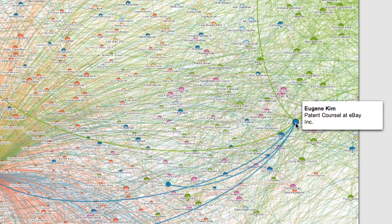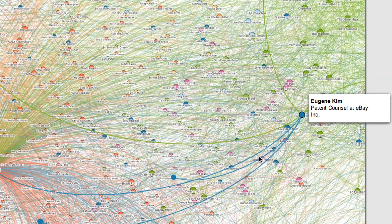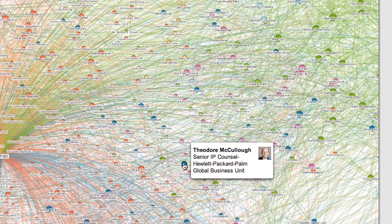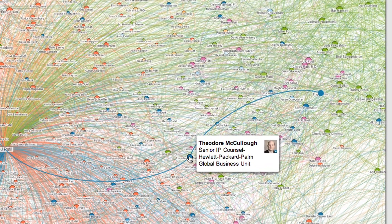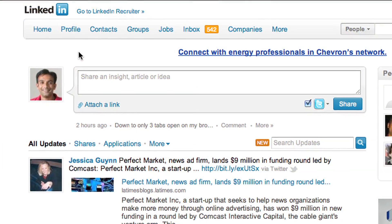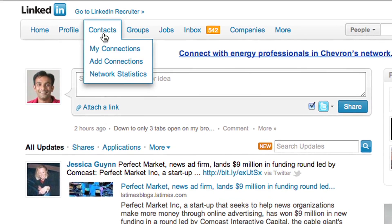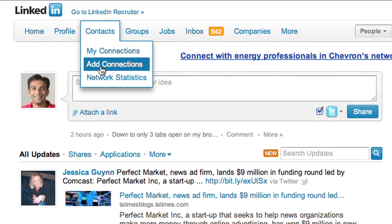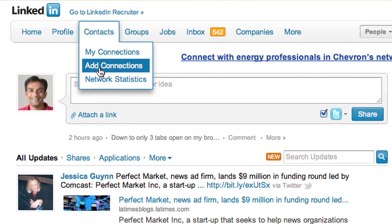You'll see people that share connections between your professional worlds. See an area that's underrepresented? Add more connections to make your InMap better represent your real professional network. So try InMaps today — it's your professional universe visualized.